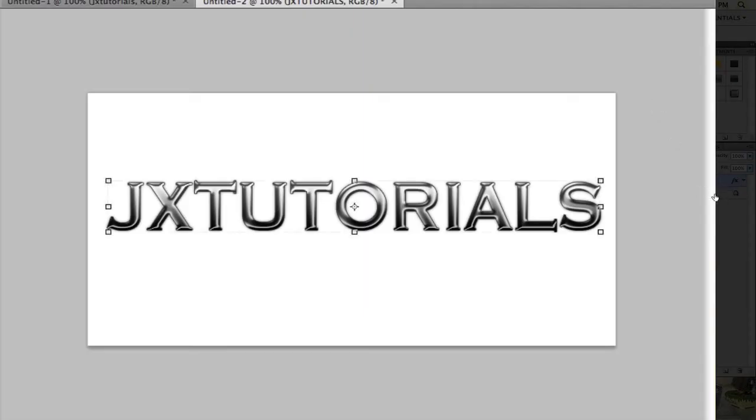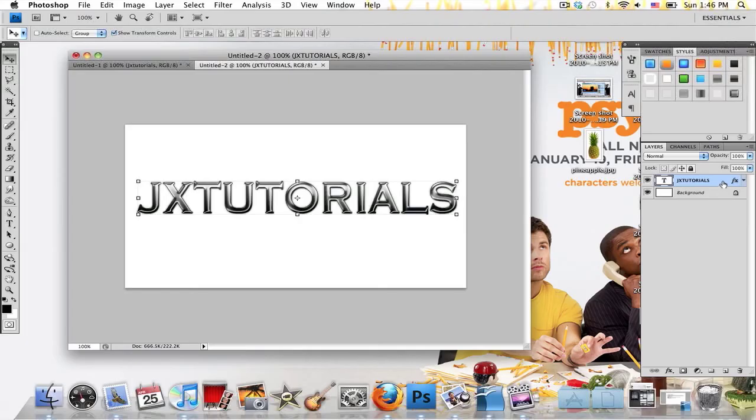Now this is kind of similar to my other, this effect is pretty much exactly like my other metallic text tutorial that I've made a while back.